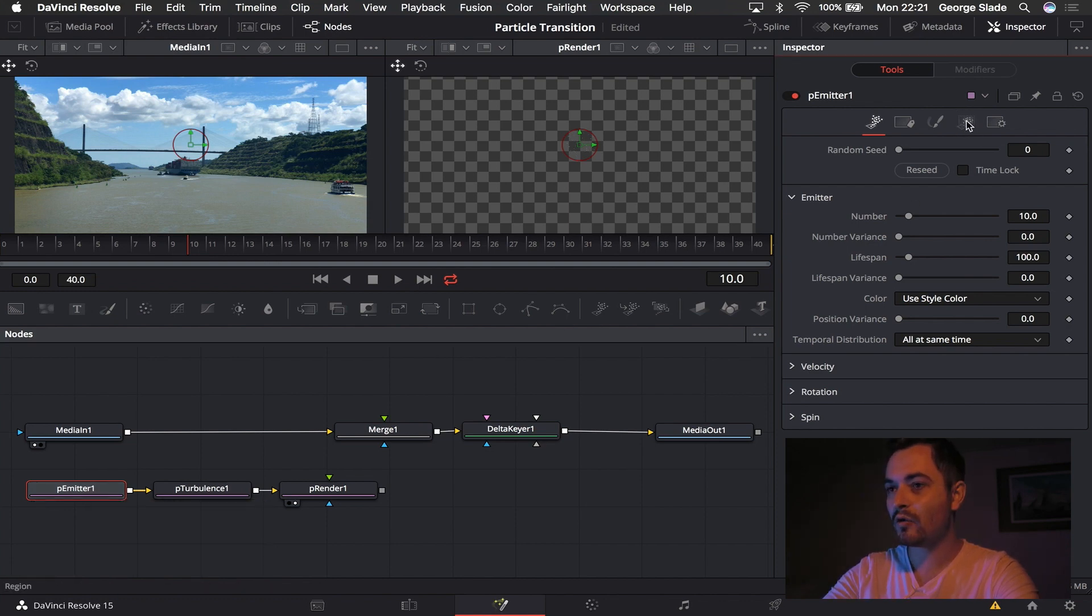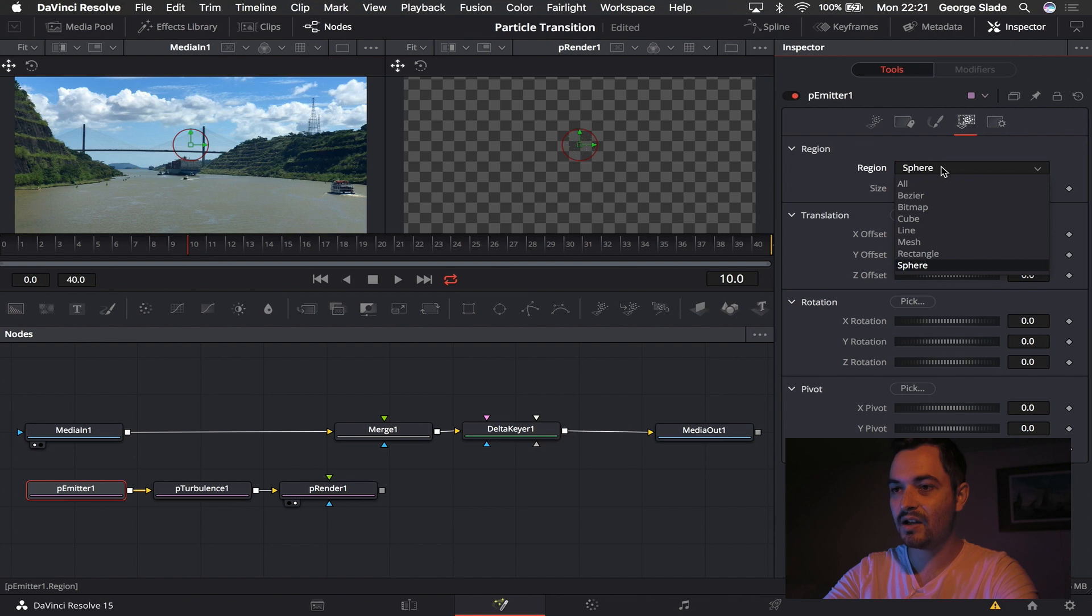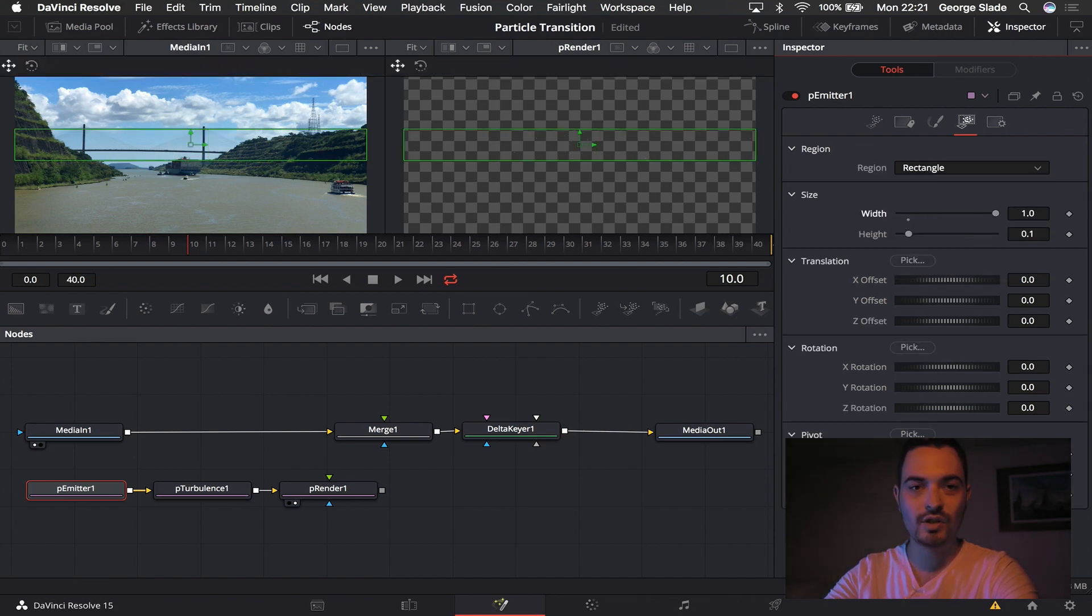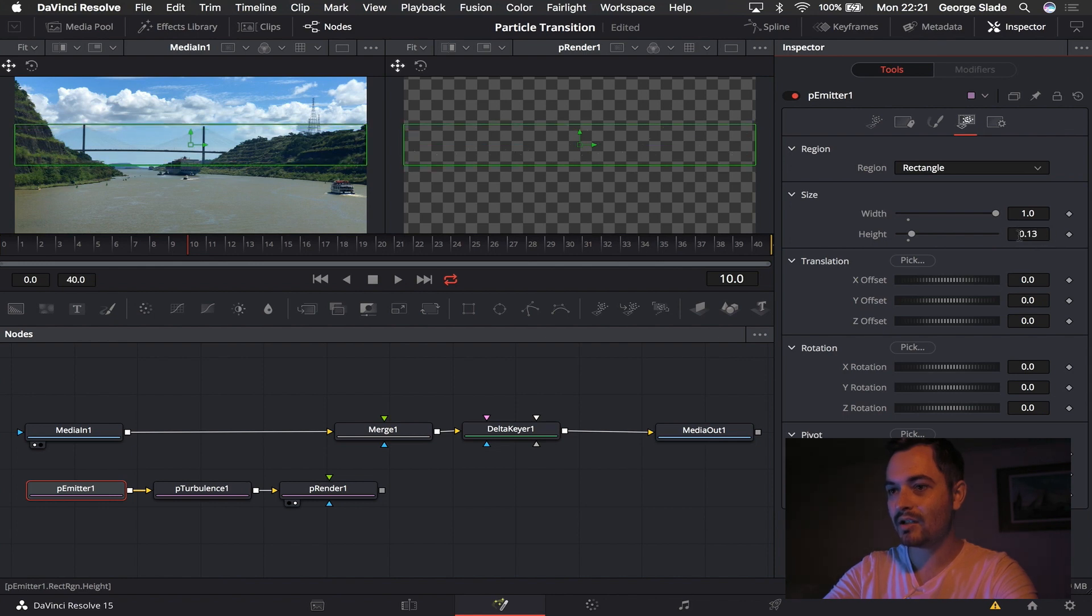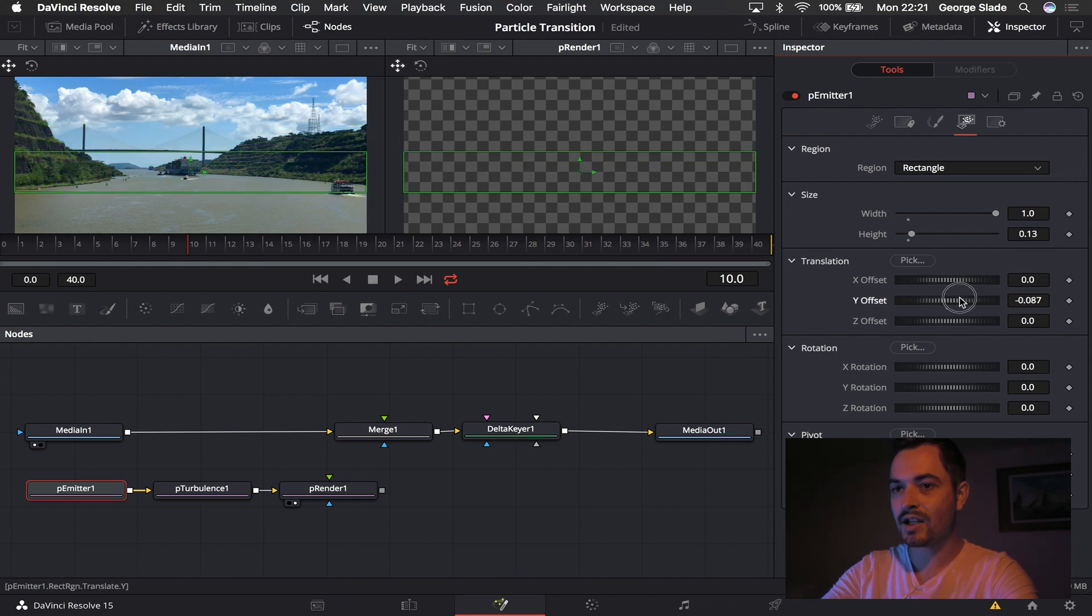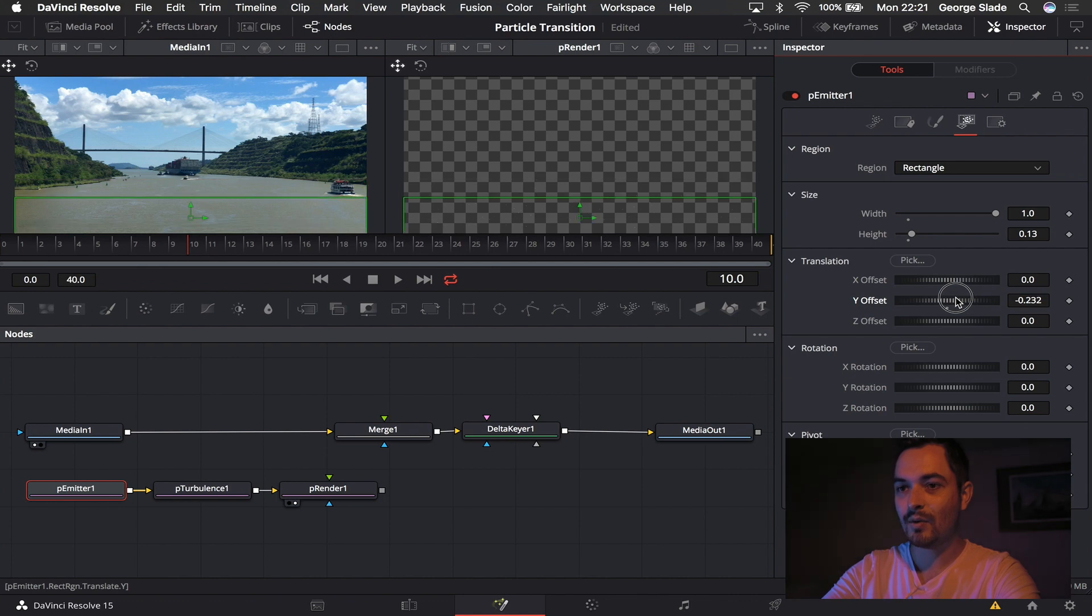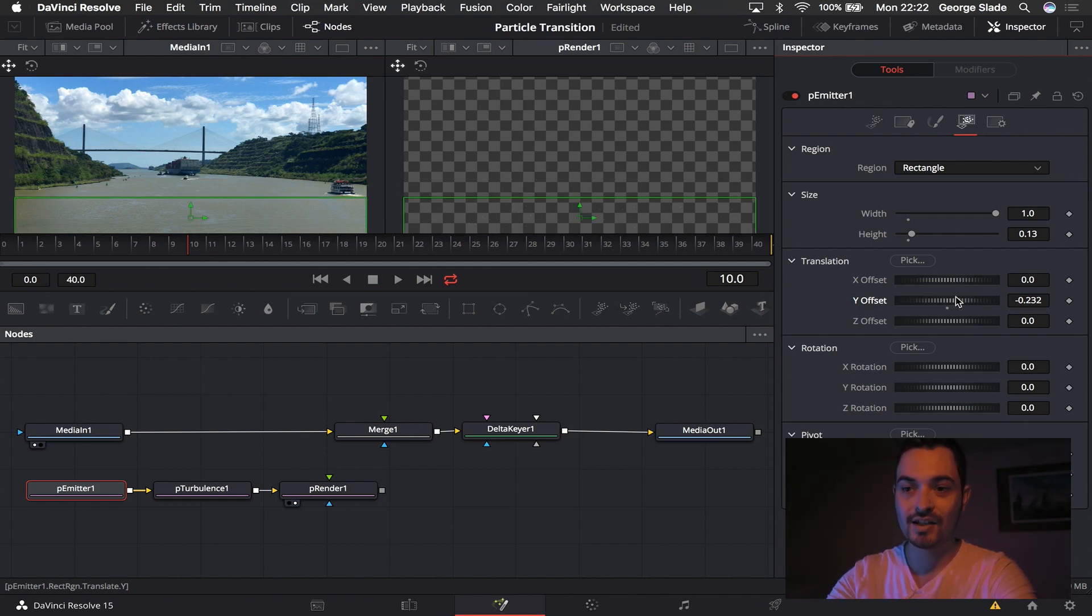So I'm going to come into this fourth panel here and change it from sphere to rectangle and make the width one, which gives it the full page. I'm also just going to drag the height up a little bit. And then I'm going to set the Y offset down to the bottom of the page. It will actually be out of shot by the end of this tutorial but for now we need to be able to see what it's doing.